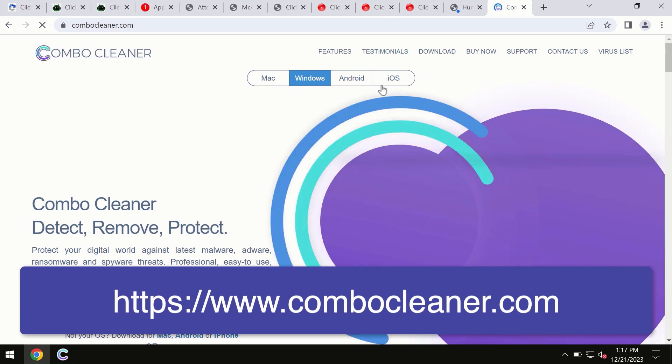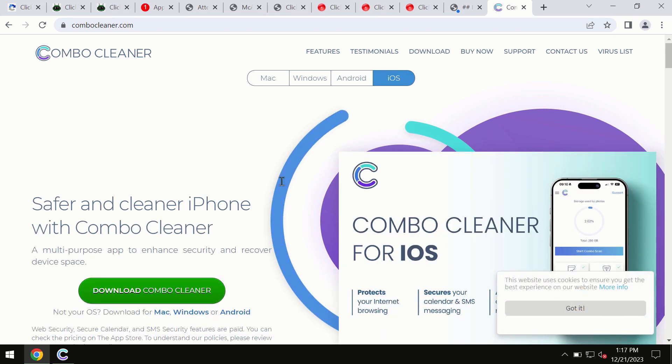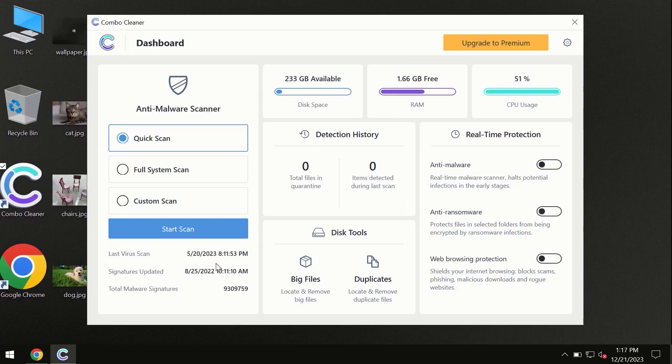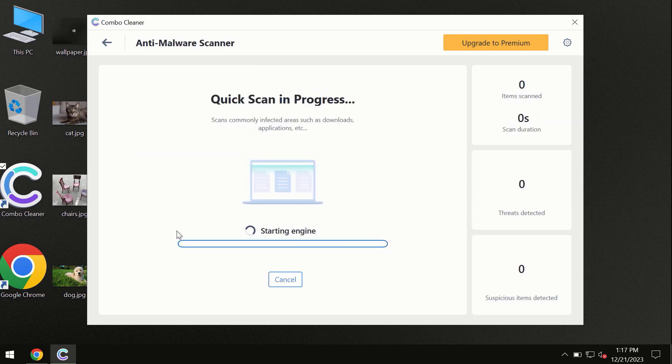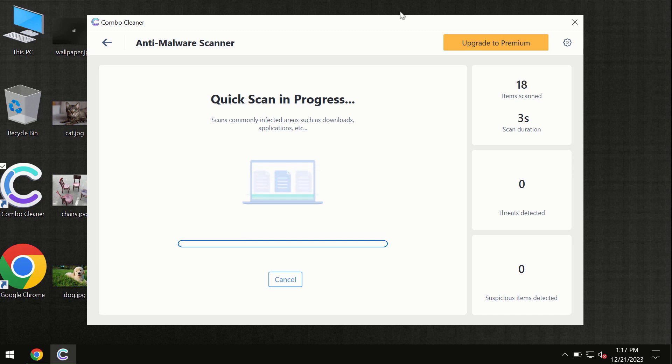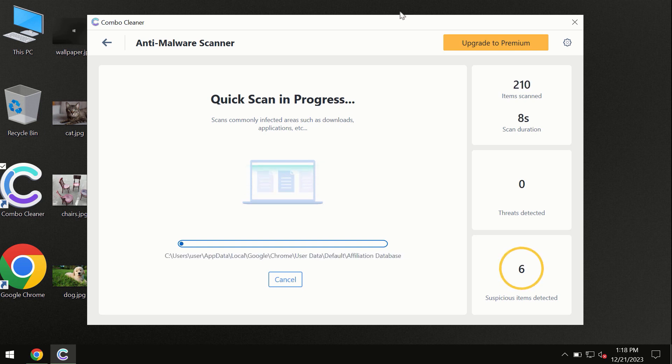You need to click on this Start Scan button, and the program will begin researching and investigating your computer. First of all, the software will update its anti-malware database, which is definitely essential for proper detection and removal of any malware.